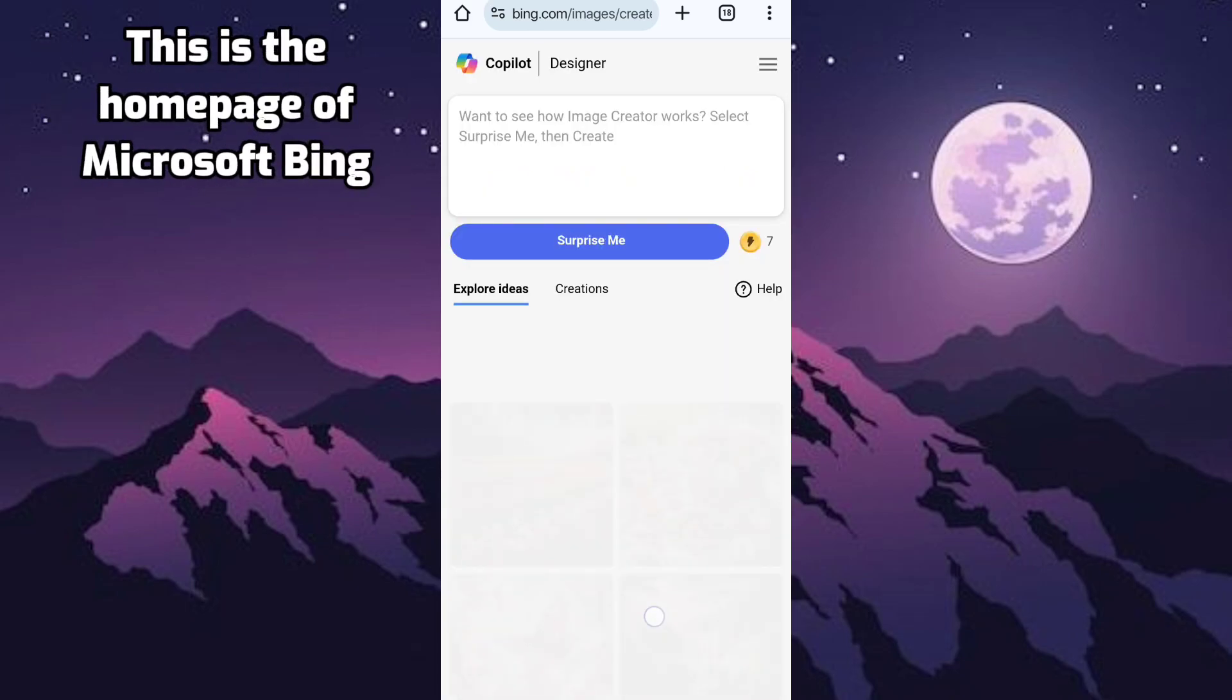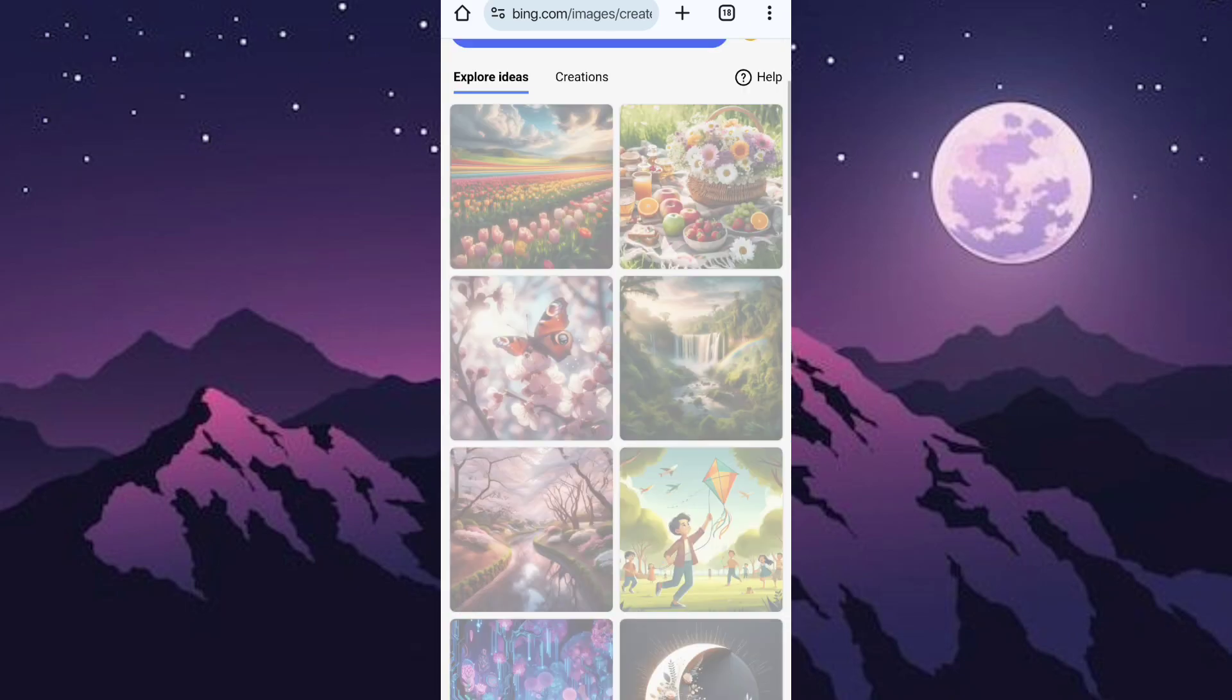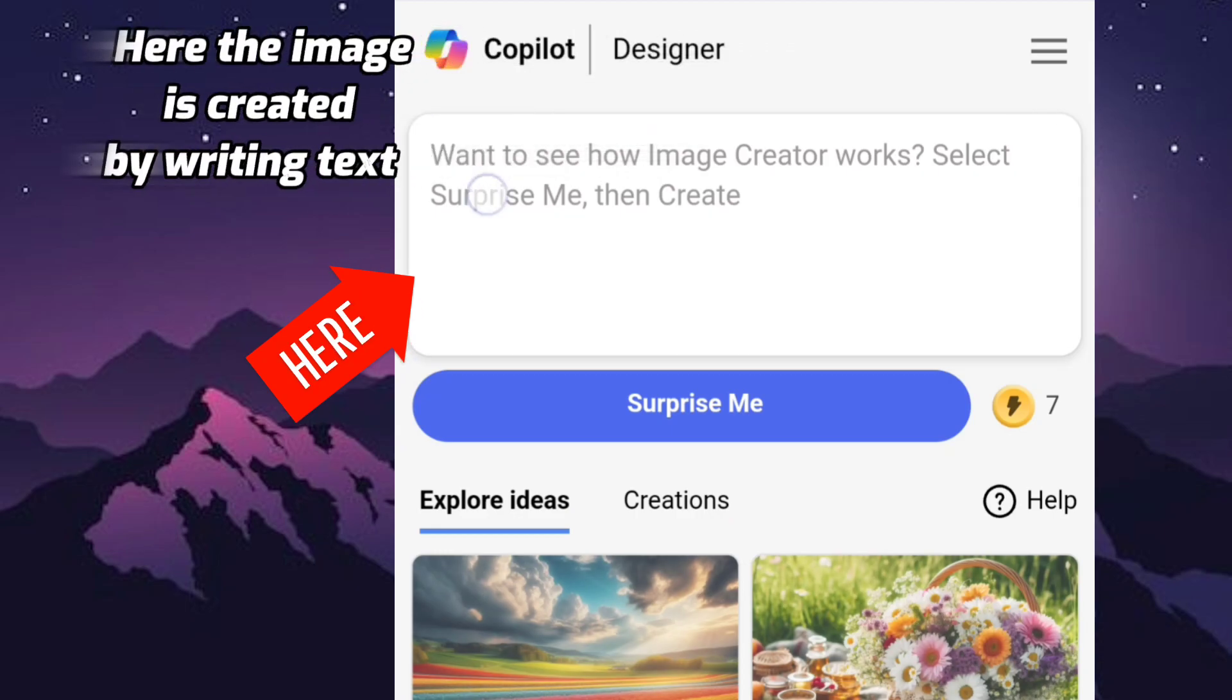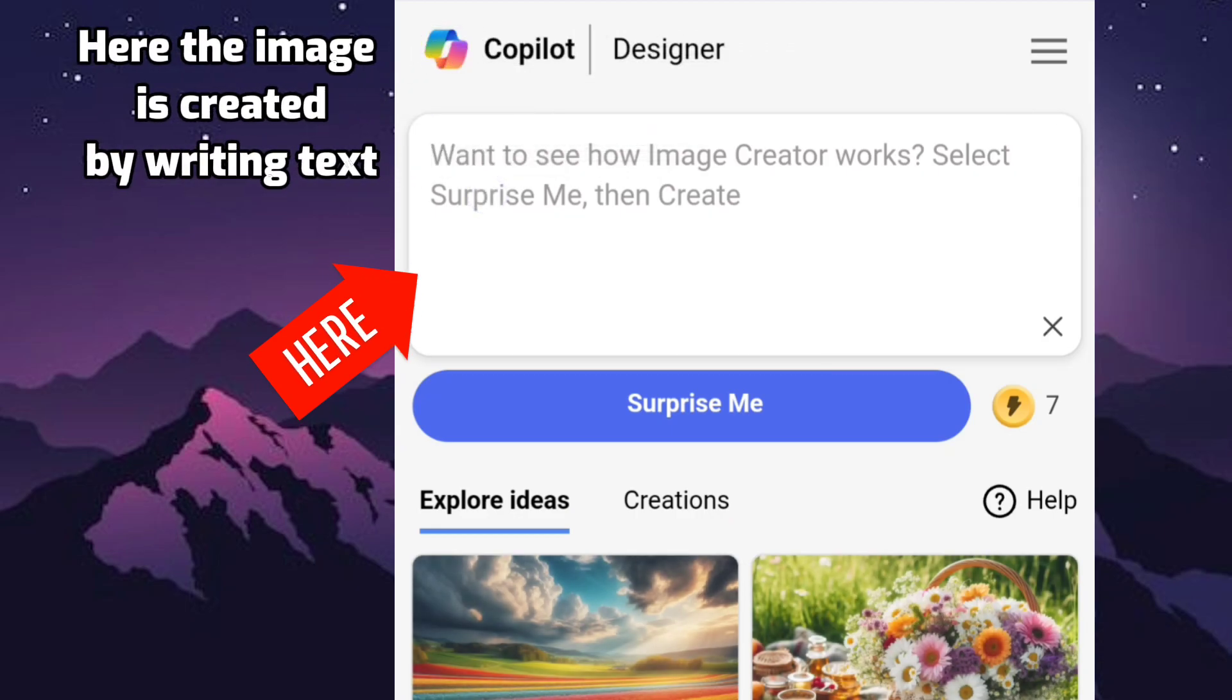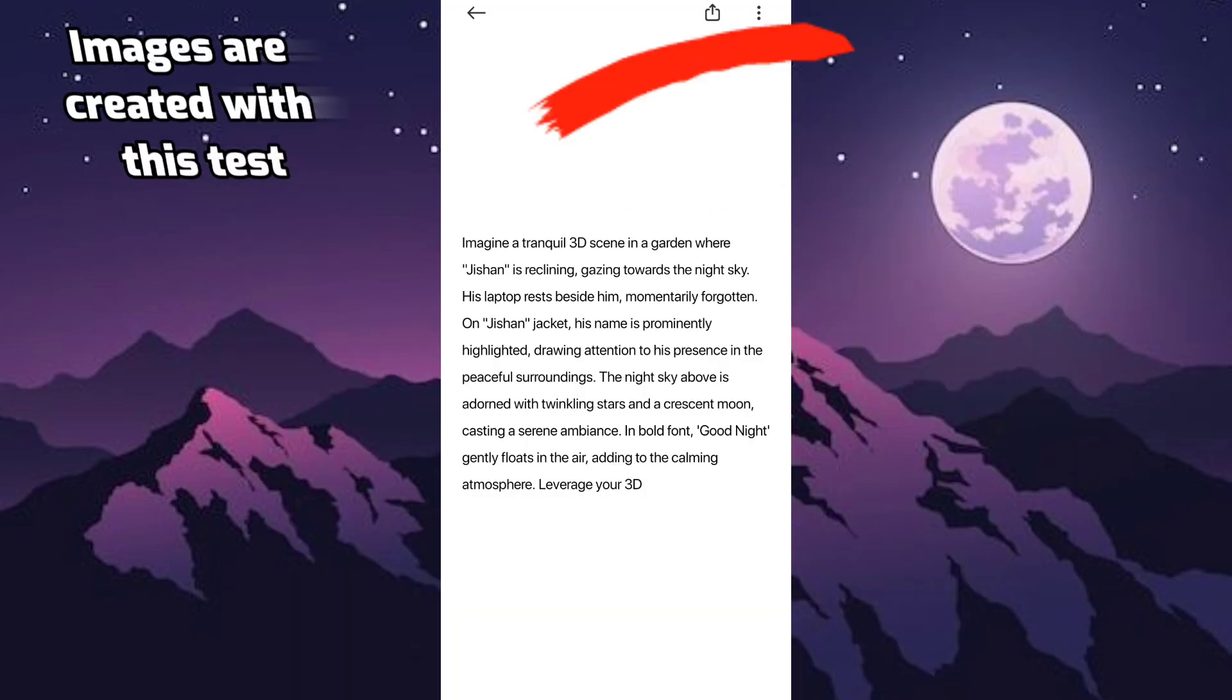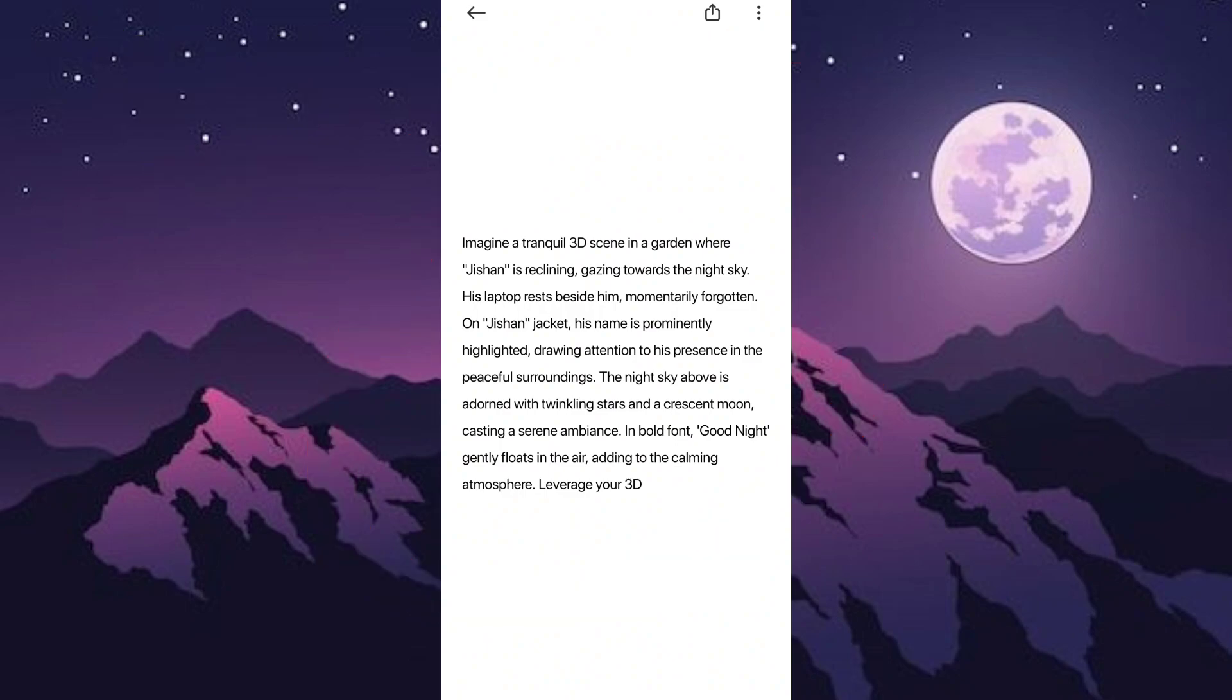This is the homepage of Microsoft Bing. Here the image is created by writing text. Images are created with this text.